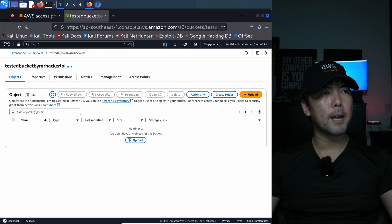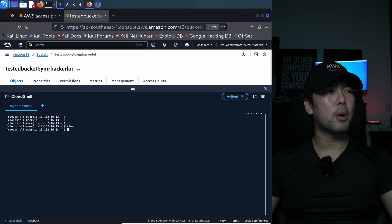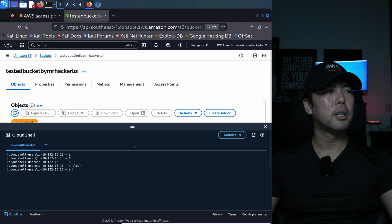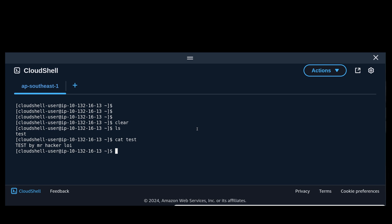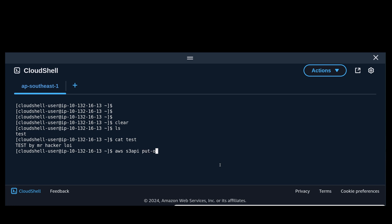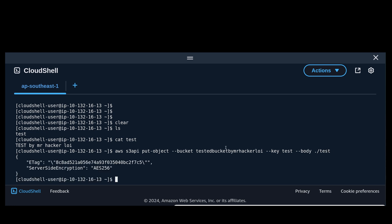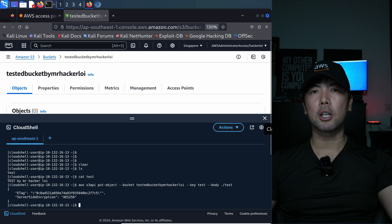What I'm going to do now is go ahead and place an object into the S3 bucket. I have my command line interface Cloud Shell. I can enter LS and do a cat test - I have a specific object or file that I can upload into the target S3 bucket. I'll enter the following: AWS, followed by S3API, put-object, dash-dash-bucket, then tested-bucket-by-Mr-HackerLoy, then dash-dash-key test, followed by dash-dash-body, then dot-slash-test. Hit enter - and now we have placed the object.